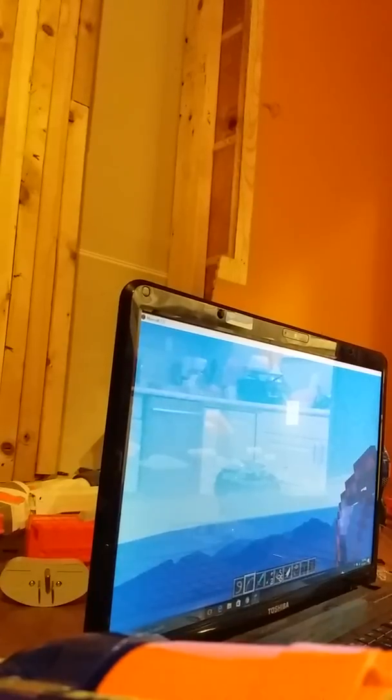Still can't see it, still can't see it. Until now. Okay, now I am playing Minecraft.